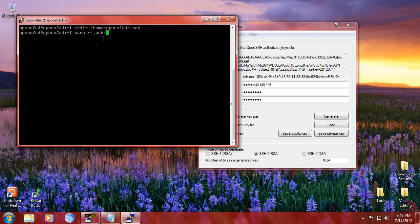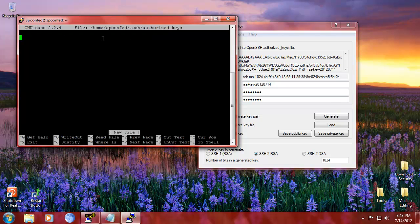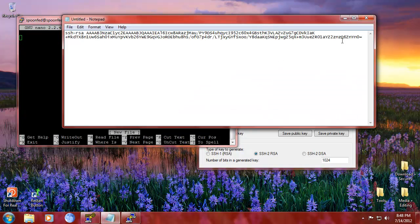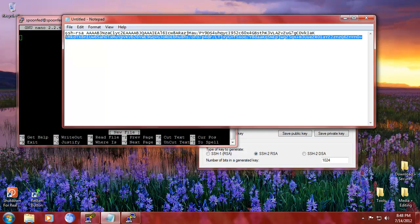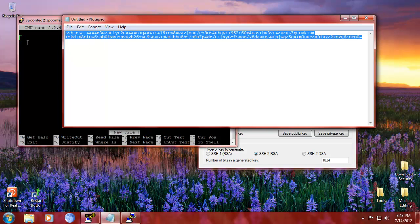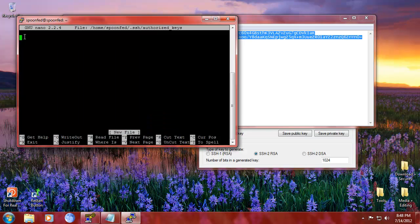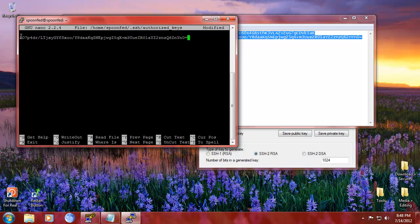a thing called authorized keys. Alright, and in authorized keys we've got this notepad thing going on here. Copy that. And how you're going to paste it in PuTTY is just by right clicking. So right click, boom, and it's in.